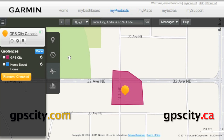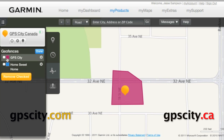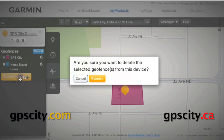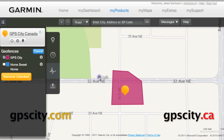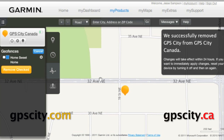If you need to delete the geofence, just click on edit, select the geofence you want to delete, and then use the remove checked button here, then confirm, and the geofence is deleted. Setting a geofence is that easy. To learn more, visit GPS City.